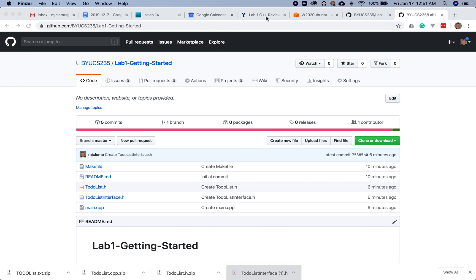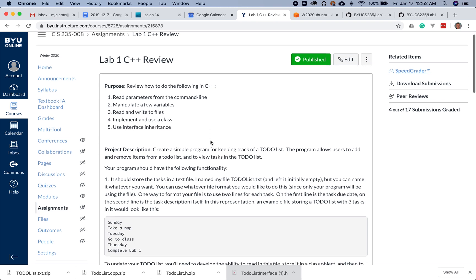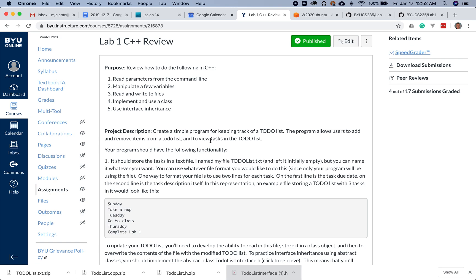We're going to start by talking a little bit about how to get started on the first lab, Lab 1 C++ Review. It's a pretty straightforward lab, but it might not be so obvious. So we wanted to take you through getting things all set up in this video, and then maybe we'll give you a few more hints once you get set up.